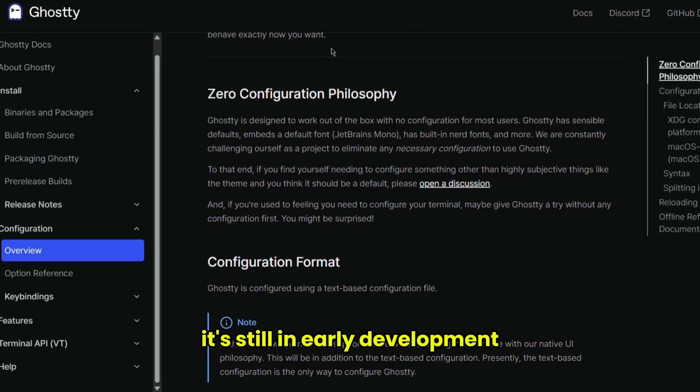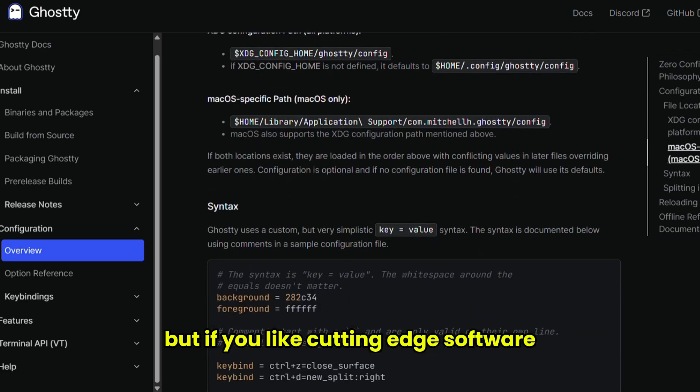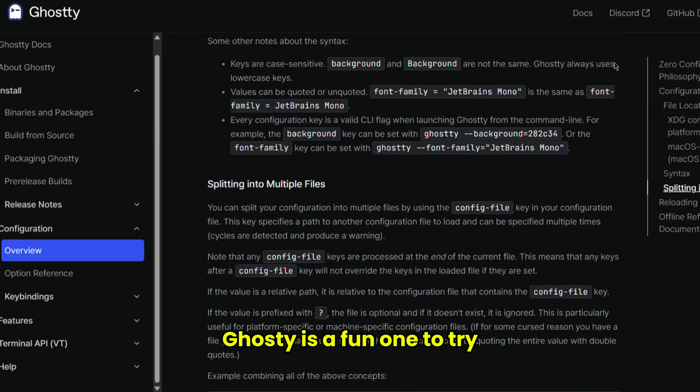It's still in early development, but if you like cutting-edge software, Ghosty is a fun one to try.